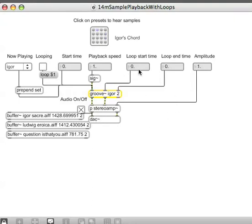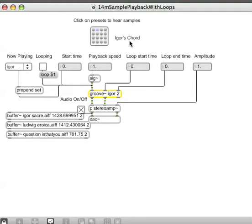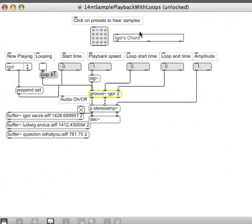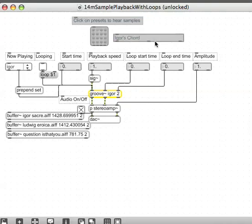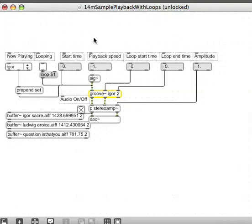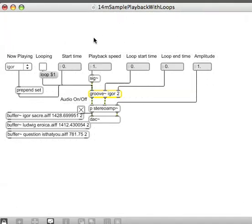Yeah, so all sorts of stuff to do with looping and whether the loop selections are on or anything. Just choose the first one of these presets which is called Igor's Chord, and I'm going to have you erase that preset box.